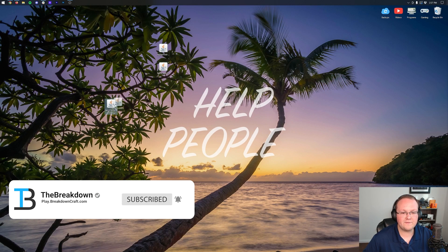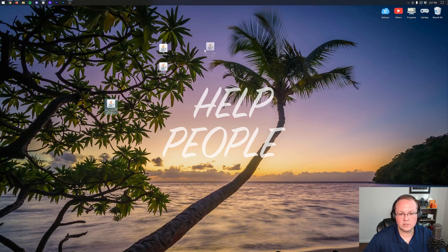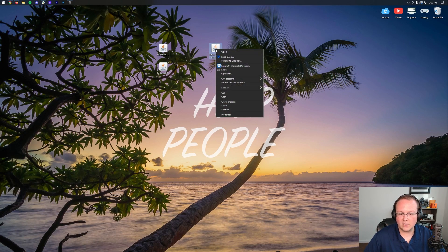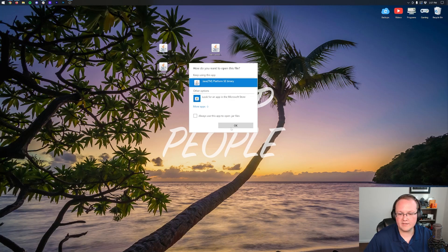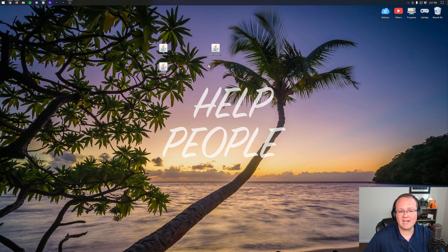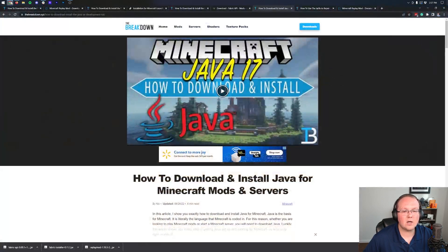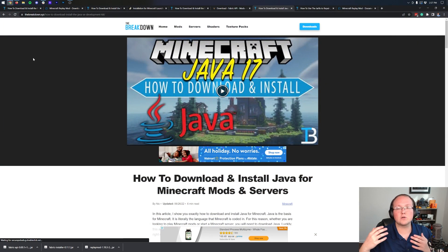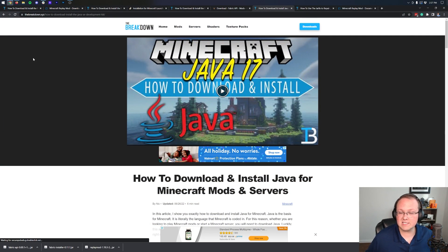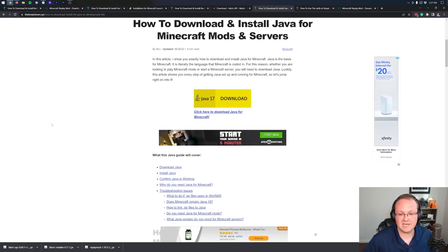To get started, focus on the Fabric installer. Right-click on it, click Open With, click Java, and click OK. If you don't have Java listed or the icons look different — like a WinRAR file — you need to download and install Java 17. Java 17 is required for Minecraft mods, and obviously the replay mod is a Minecraft mod, so we need Java 17.